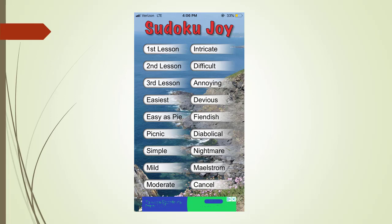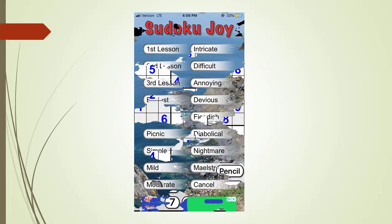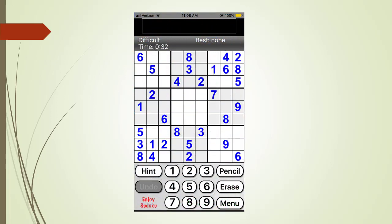We will explain the levels of difficulty shortly. For now, we touch the Difficult menu tab to start a new puzzle with a level of Difficult. Here is the puzzle page. When you touch one of the nine number buttons at the bottom, it highlights all the cells having a number as a given or a value.